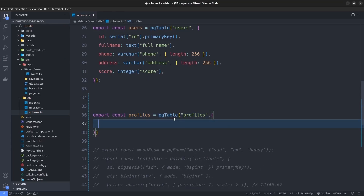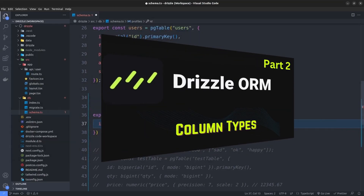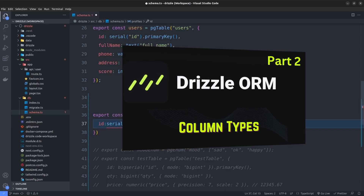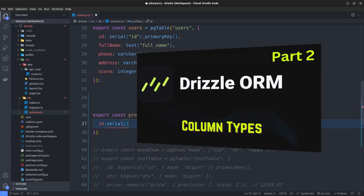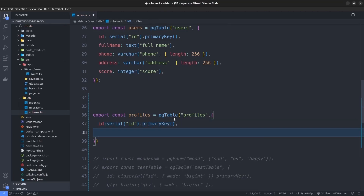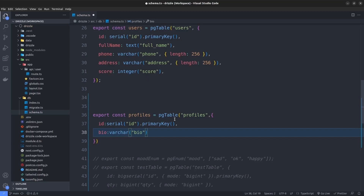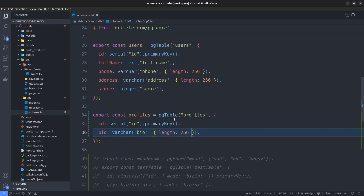We need to define our fields inside the table. The first one is the id, which is going to be a serial type — if you haven't watched the column types episode of this series, watch it first to understand the column types in Drizzle and Postgres. We have a serial type, name it id, and set it as the primary key. Then we have a bio which is going to be a varchar named bio with a length of 256 characters.